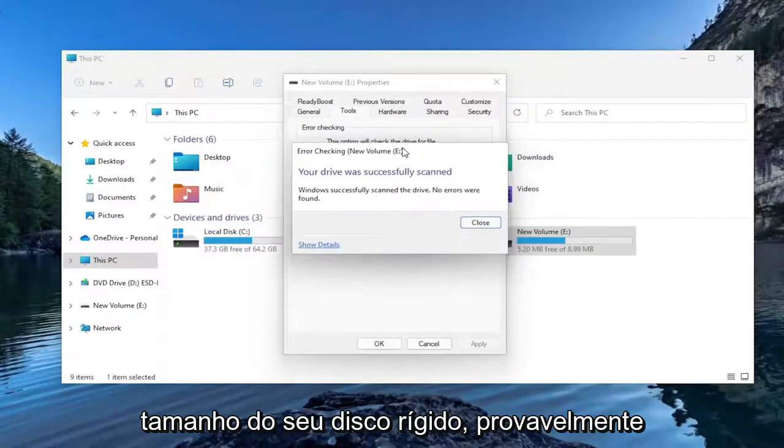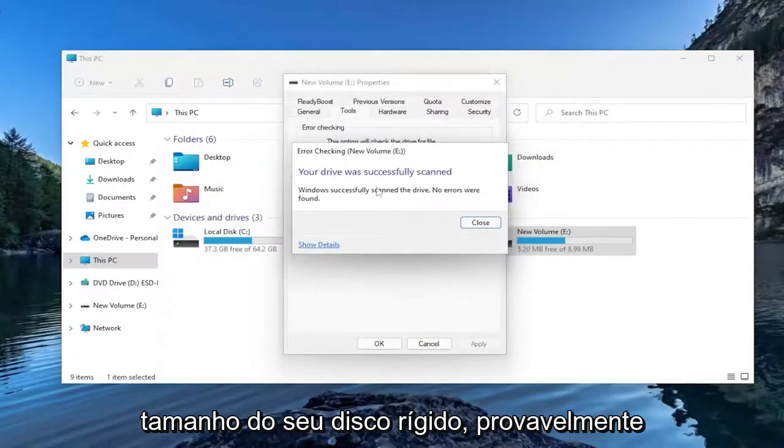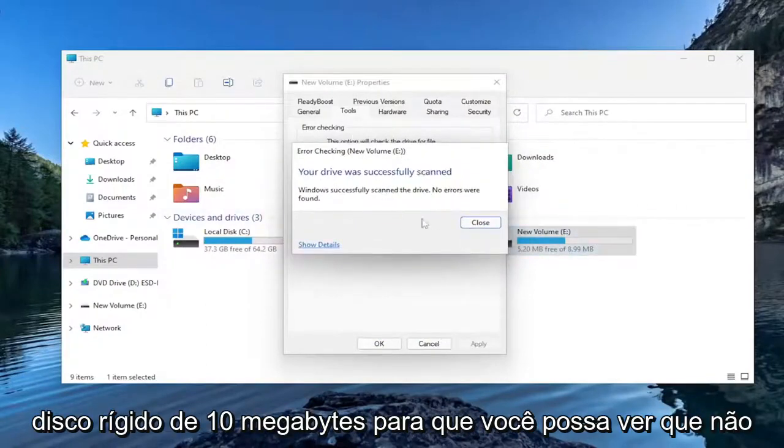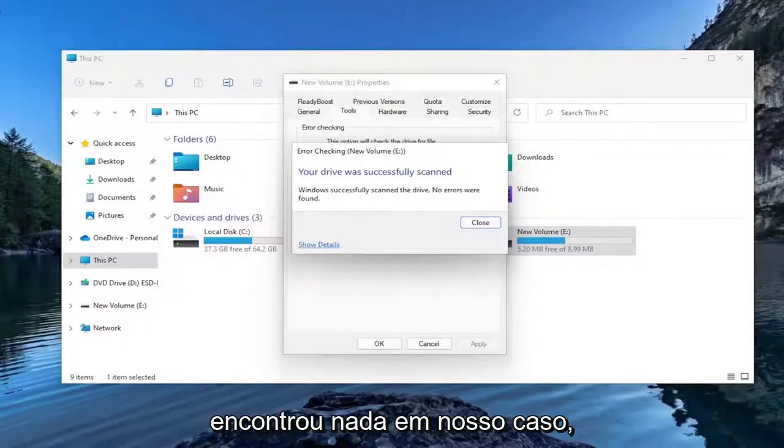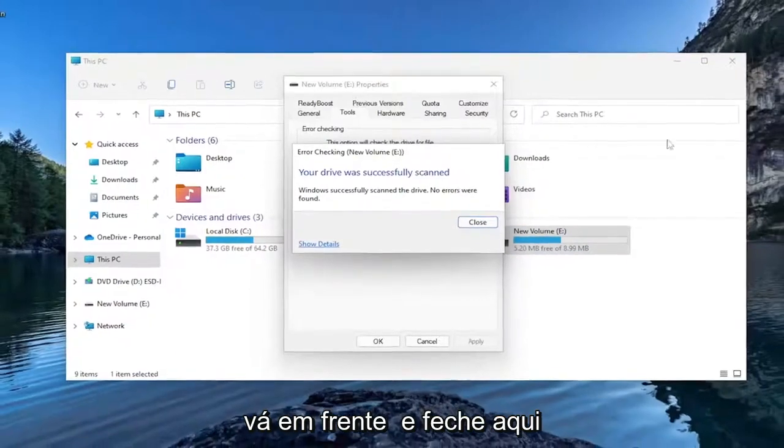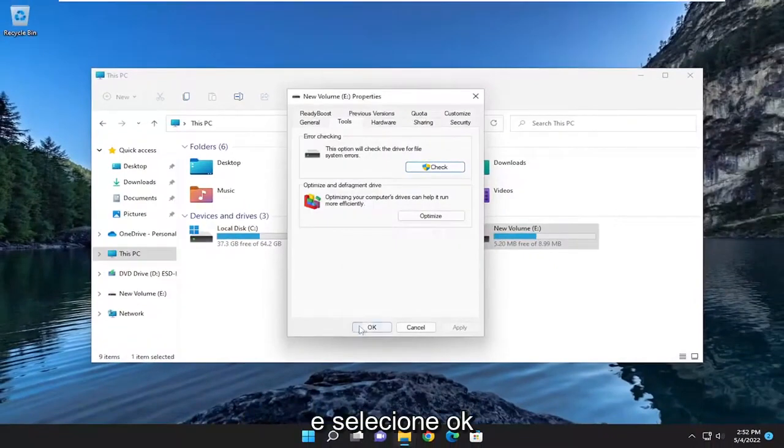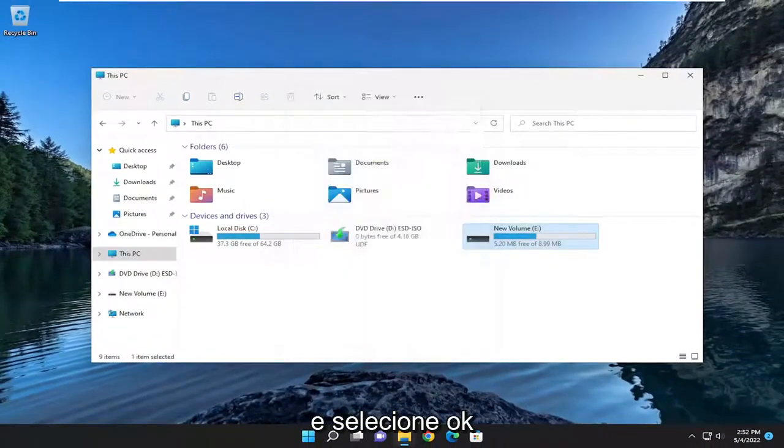Depending on how large your hard drive is, it will likely take longer than a 10MB hard drive. You can see it did not find anything in our case. Go ahead and close out of here and select OK.